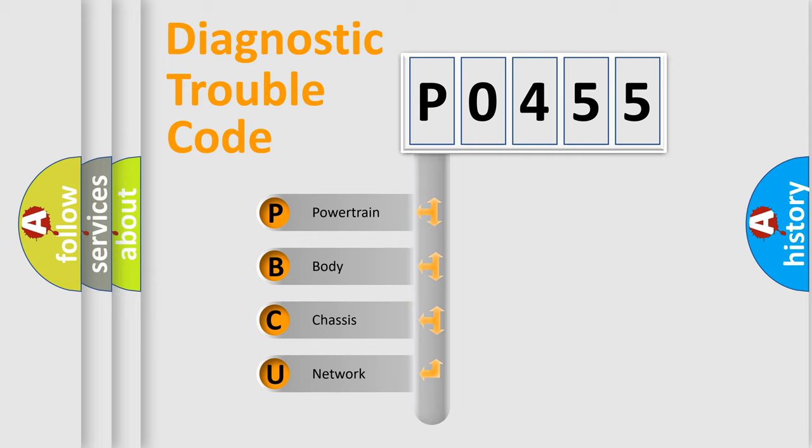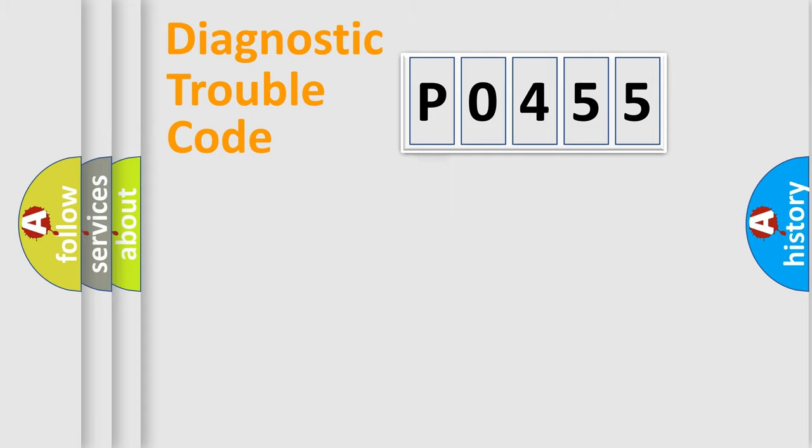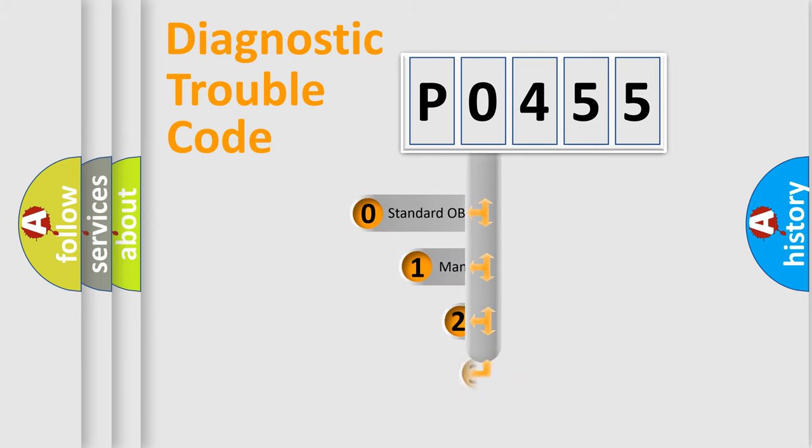We divide the electric system of automobiles into four basic units: Powertrain, Body, Chassis, and Network. This distribution is defined in the first character code.